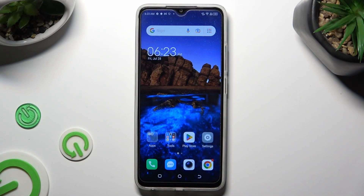Hi, in front of me is Techno Pop 7 and today I would like to show you how you can set up screen lock.